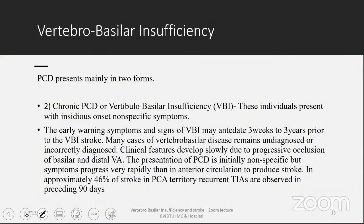Looking at etiology and risk factors: chronic posterior circulation disease presents with insidious onset of non-specific symptoms, and we often wonder in OPD whether to give importance to them. These could be early warning symptoms; signs of VBI may antedate three weeks to three years prior to a vertebrobasilar-related stroke. Many cases remain undiagnosed or incorrectly diagnosed. Clinical features develop slowly due to progressive occlusion of the basilar and distal vertebral artery, but symptoms progress very rapidly to produce stroke — giving a window of opportunity to intervene.